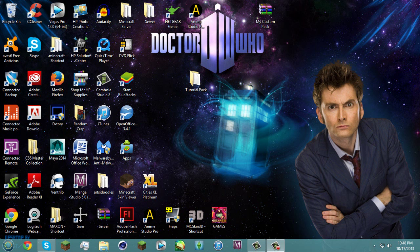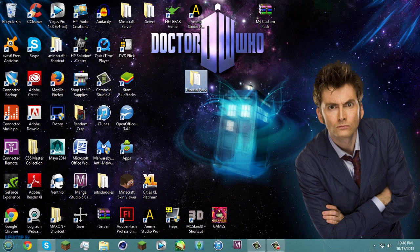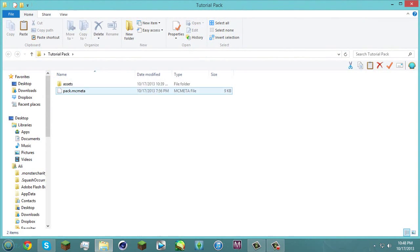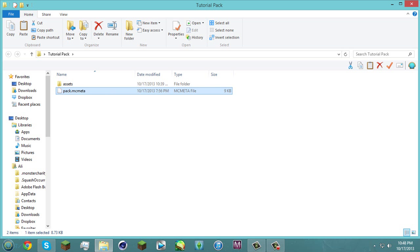It can be a little bit confusing at first but that's why I'm making a tutorial so you guys can understand and follow along with me. Now I have my little tutorial pack here and just make a folder, name it whatever you want, and you want to get assets and pack.mcmeta here.